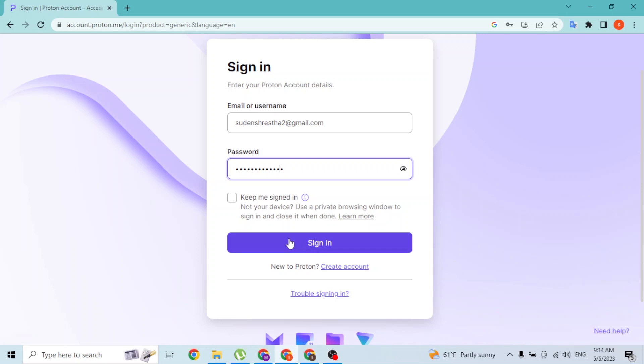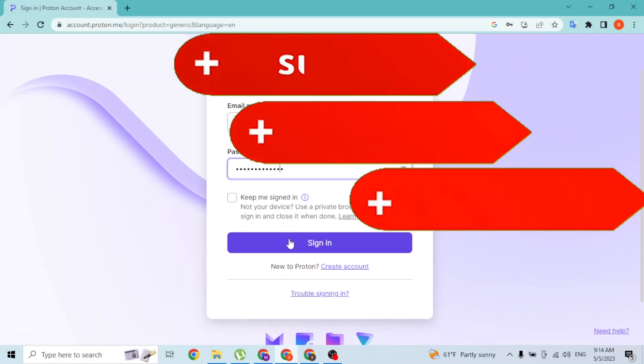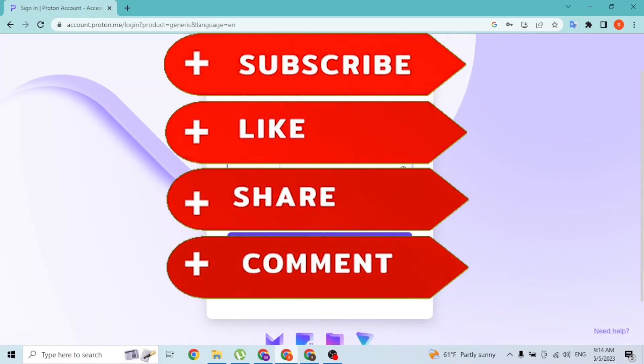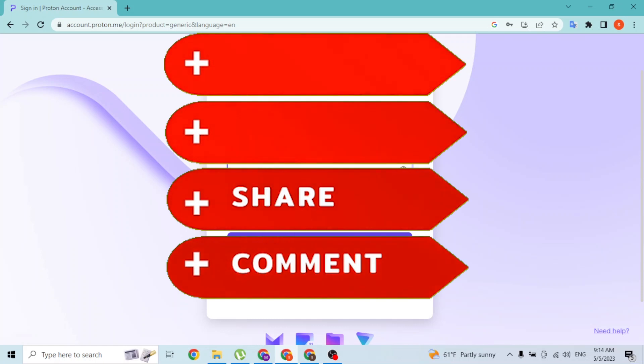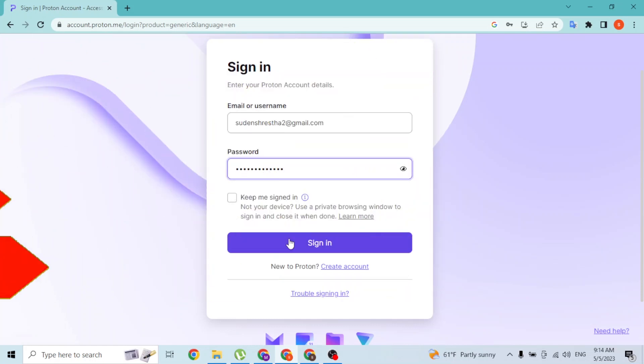If you have any concerns or questions regarding this topic, feel free to comment in the comment section below. Don't forget to like, subscribe, and hit that bell icon for more videos. Thank you for watching, peace.